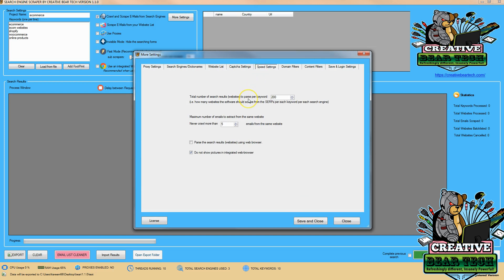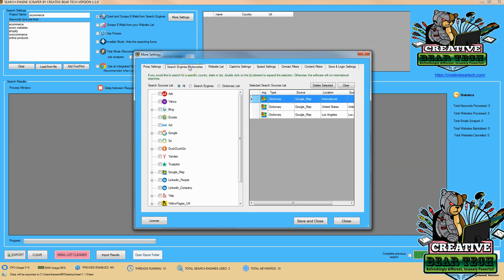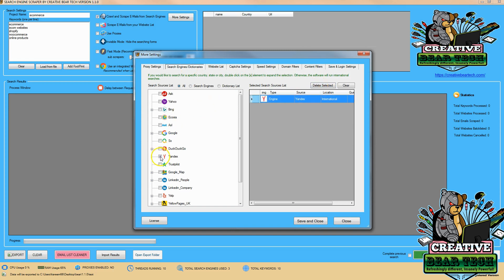Next we want to make sure our speed settings are good so we can get the results we want — setting how many websites we're going to scrape and how many emails we want to get from those websites. We're verifying that we have our CAPTCHA configured with an API code. Then we're going to go ahead and select Yandex and make sure that it populates in the selected source list.